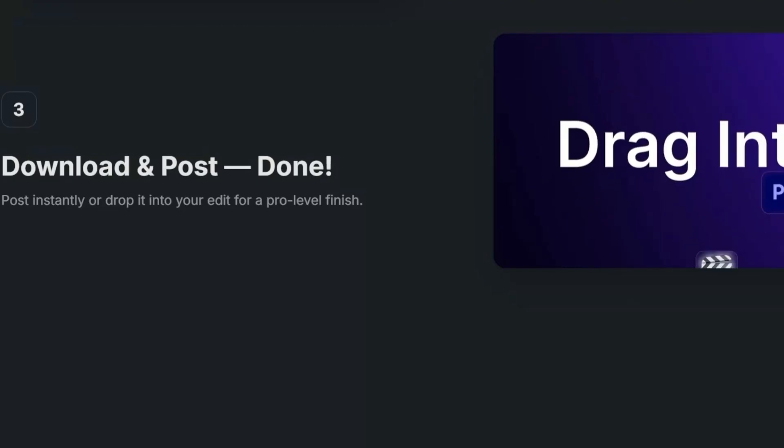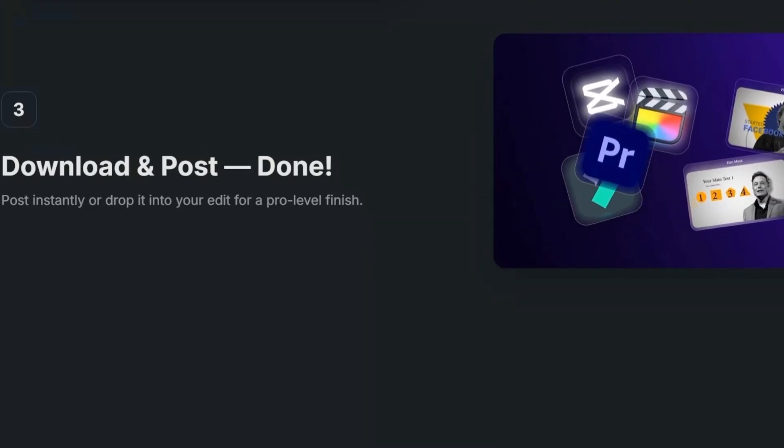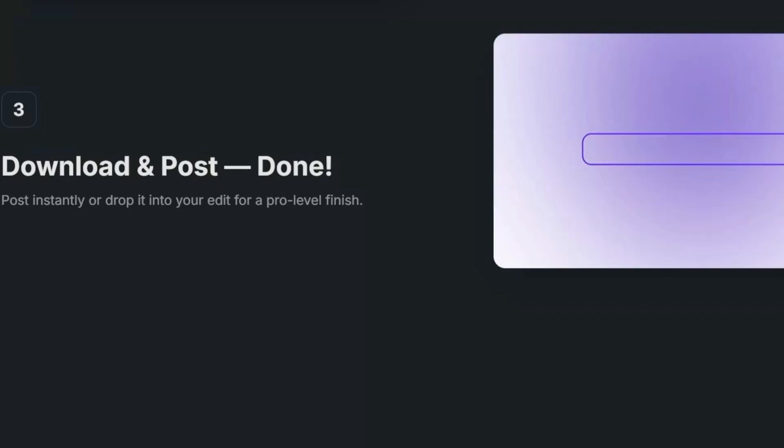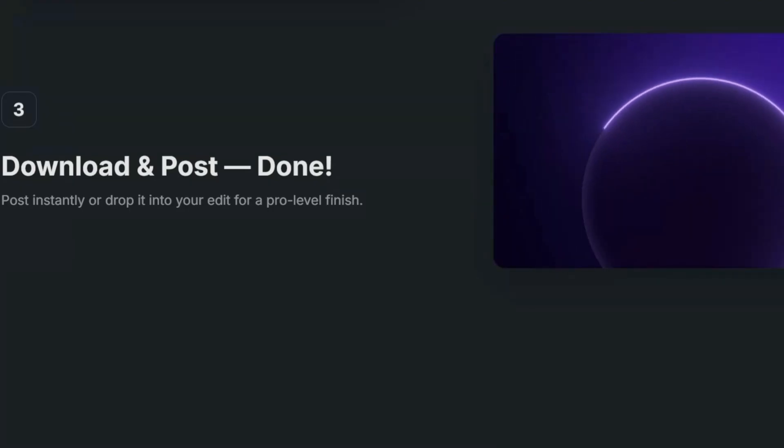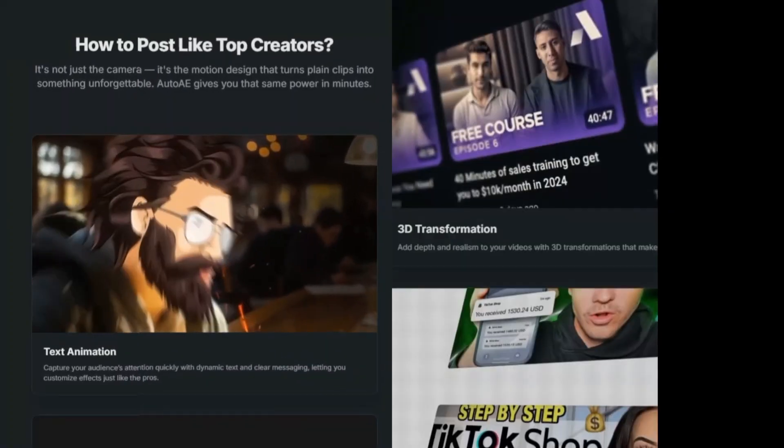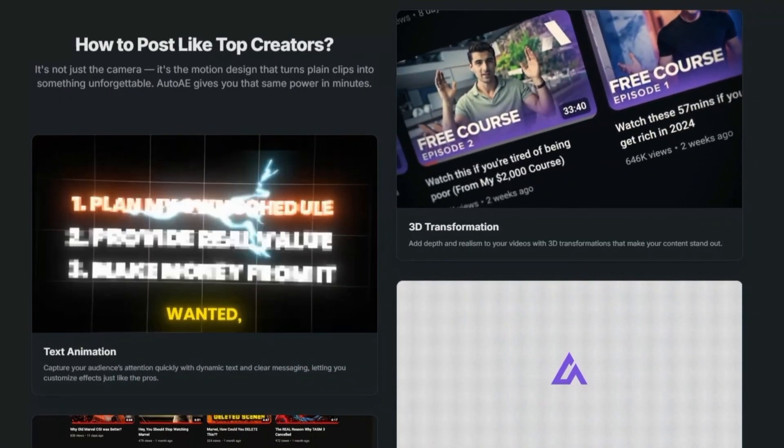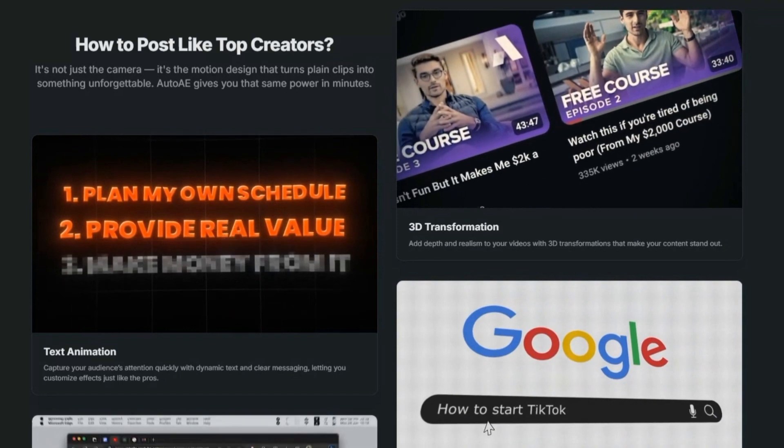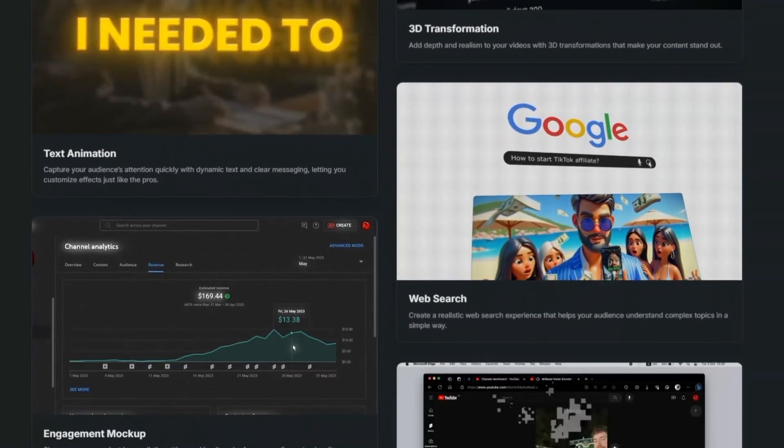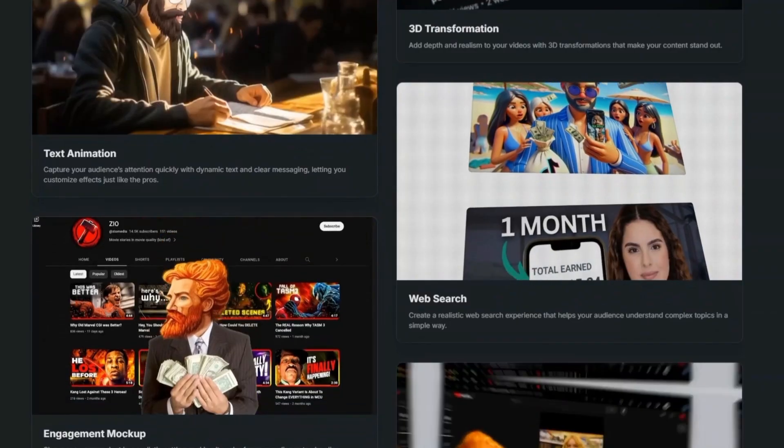Think of it like Canva for motion graphics, but with more of a cinematic YouTube-first edge. It comes loaded with templates, text animations, 3D transformations, glitch effects, Google search animations, even viral hook styles that mimic the editing of top creators.